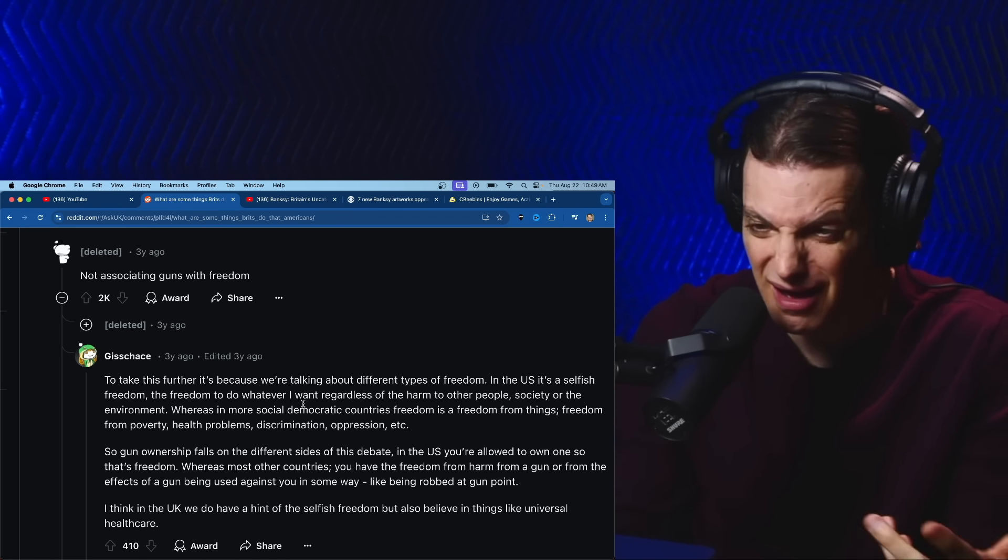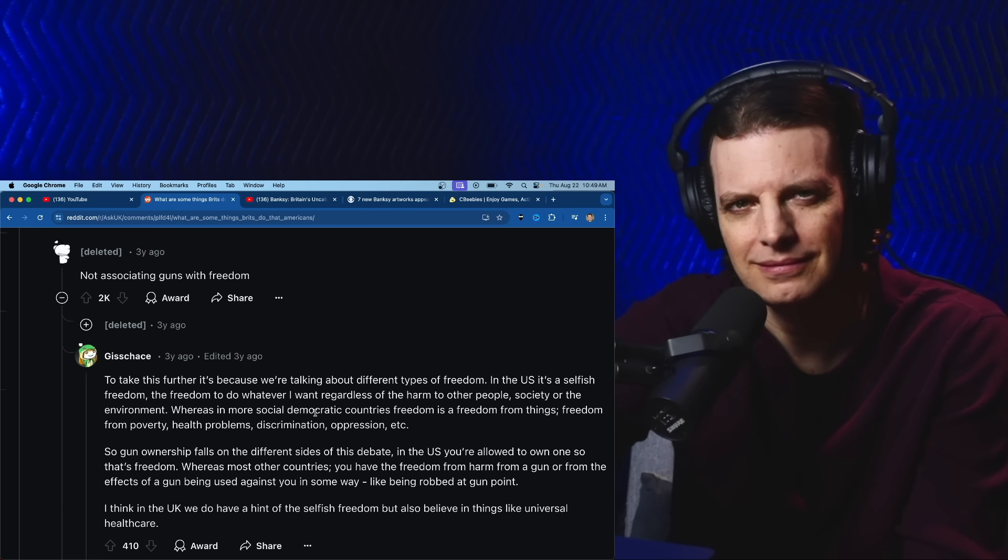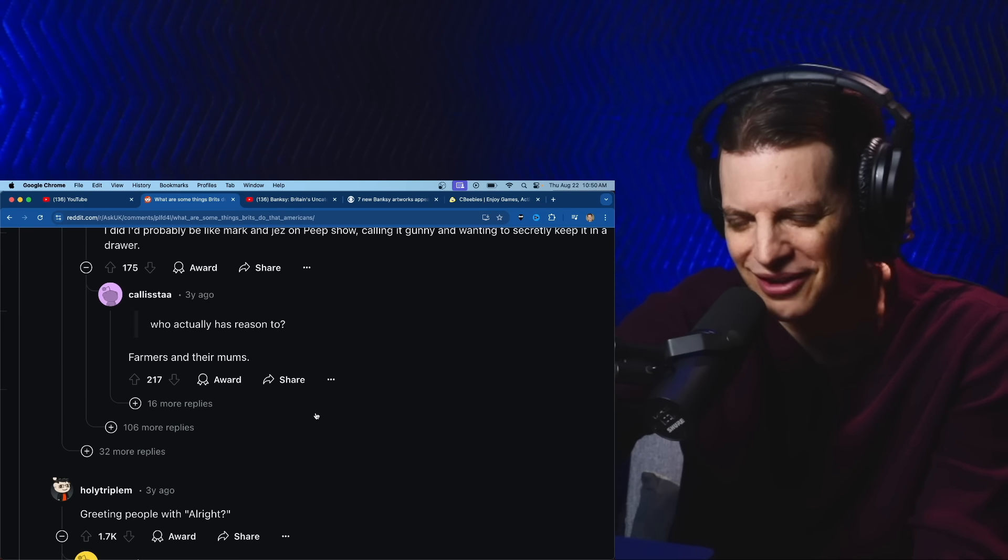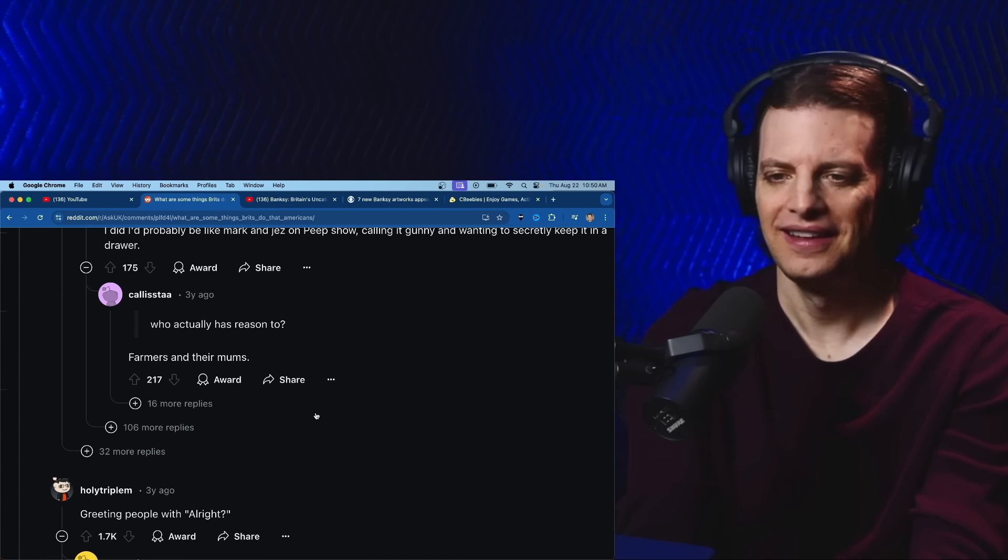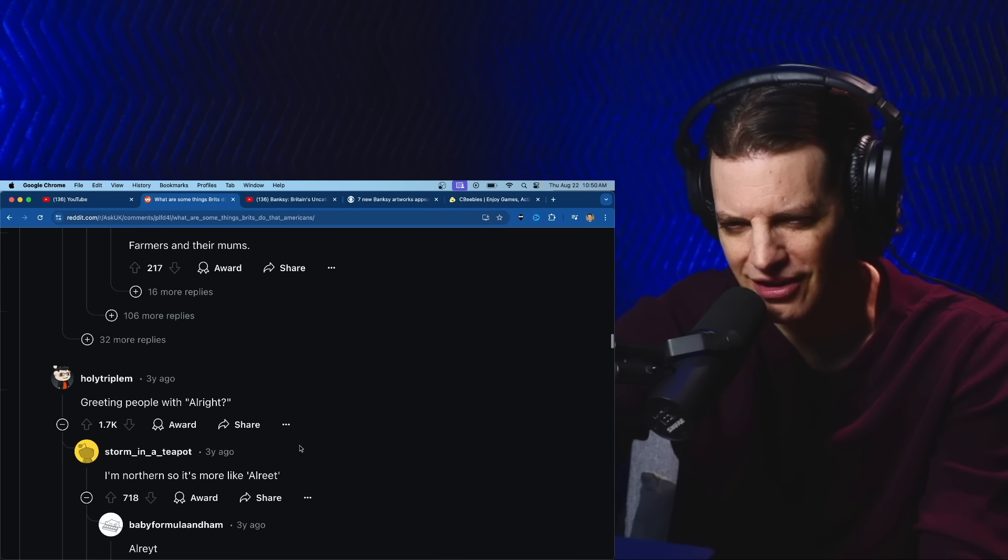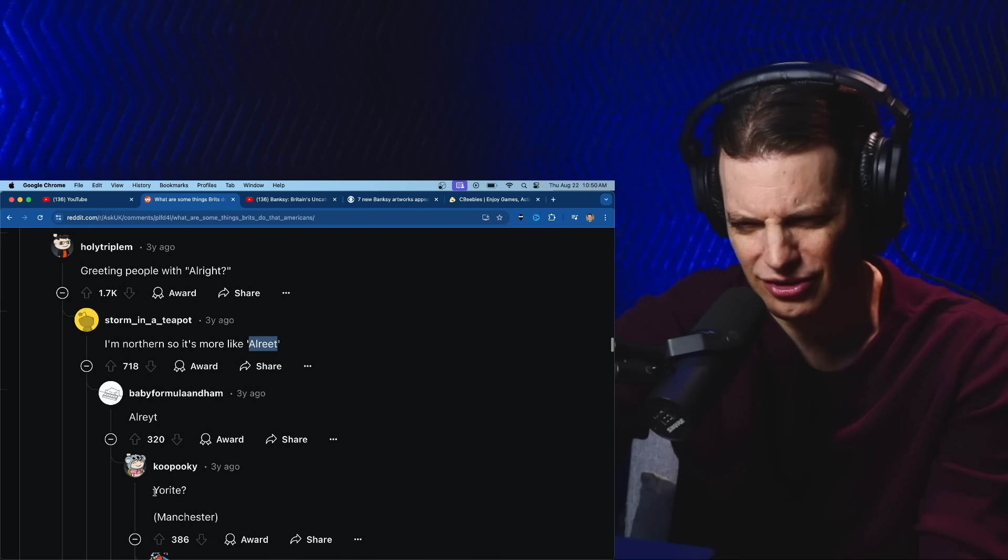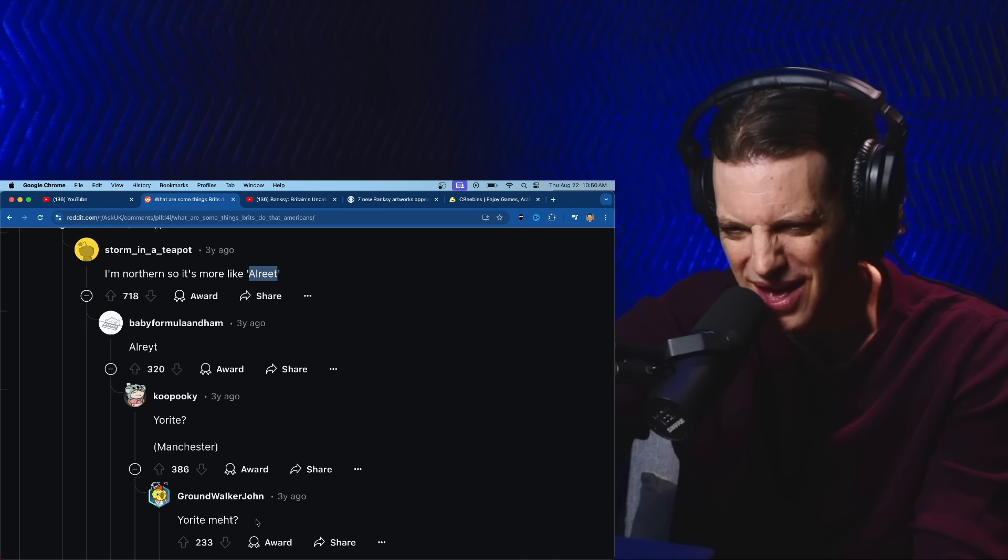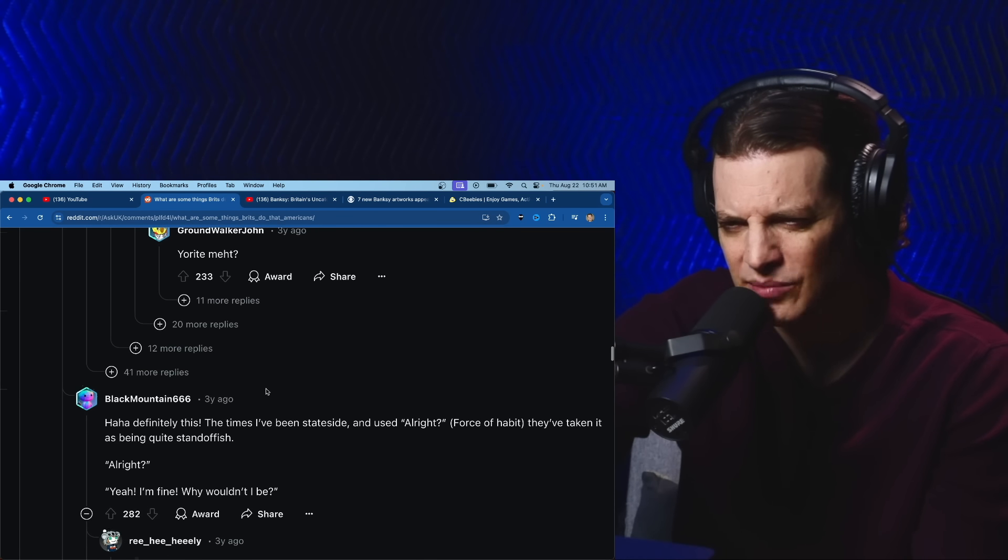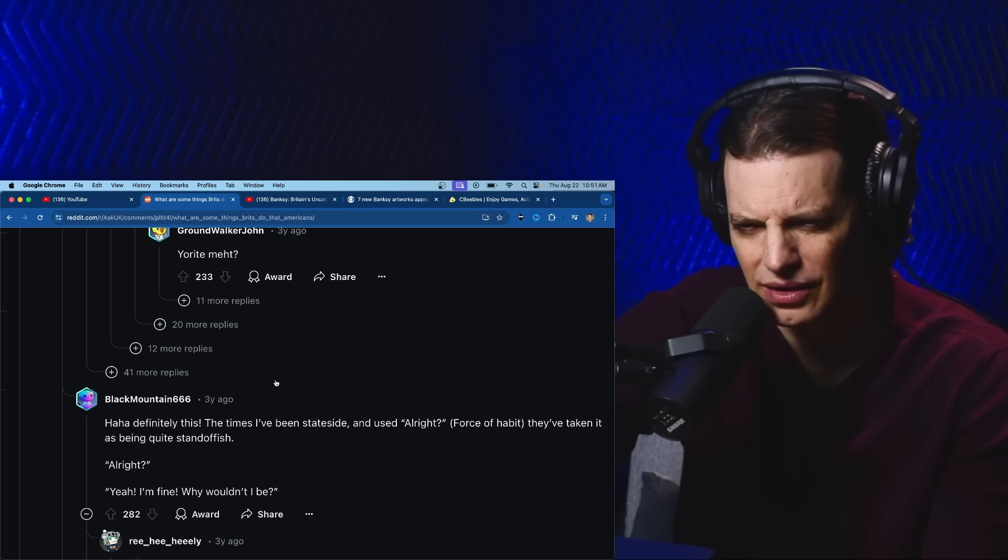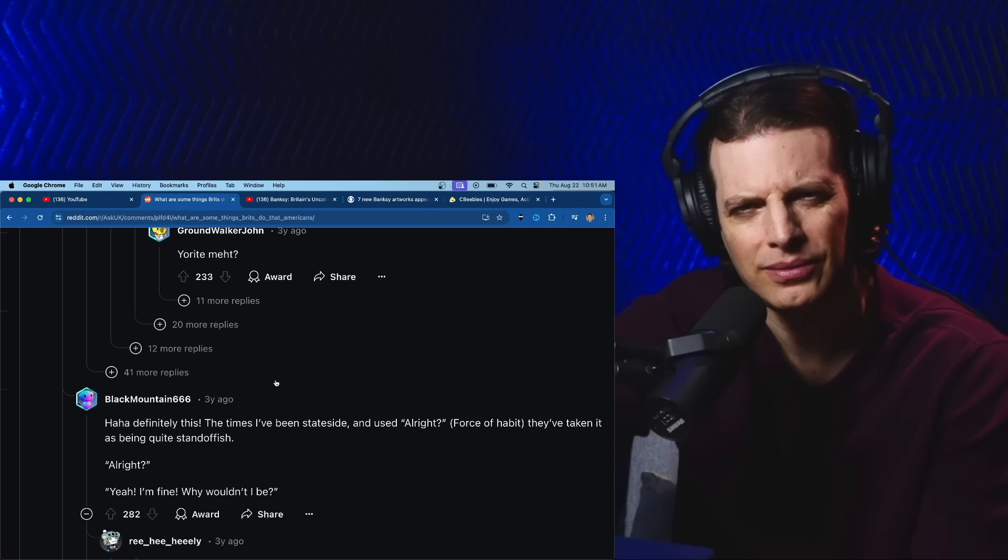Greeting people with 'alright'. Why are you showing consideration to a stranger, what are you British? I'm northern so it's more like 'alreet'. The times I've been stateside and used 'alright' out of force of habit, they've taken it as being quite standoffish. 'Alright?' 'Yeah I'm fine, why wouldn't I be?'